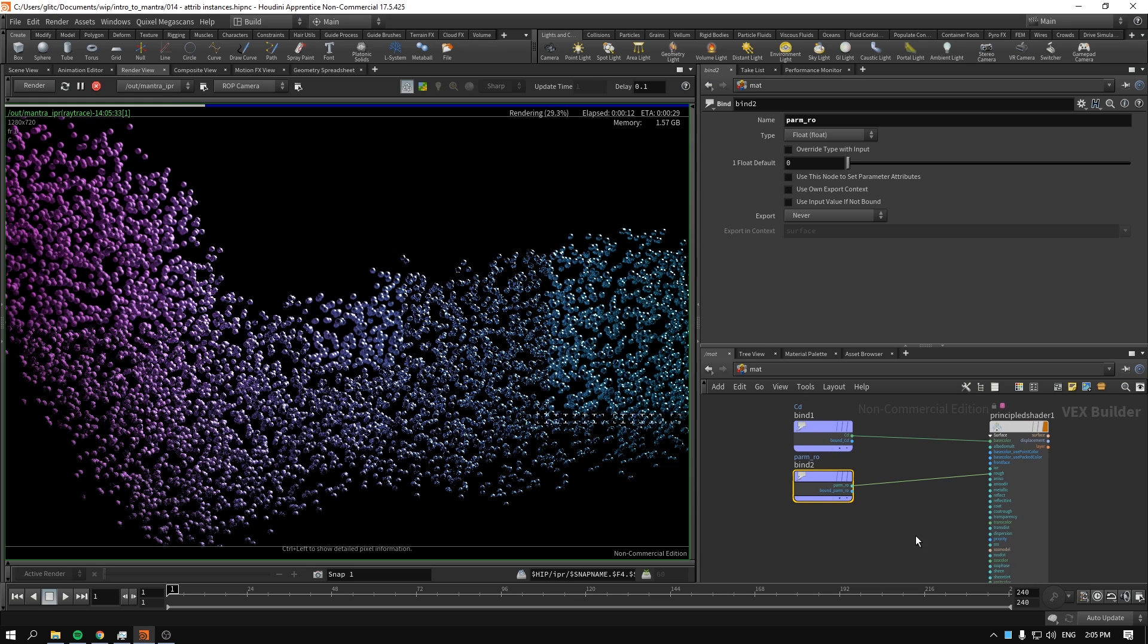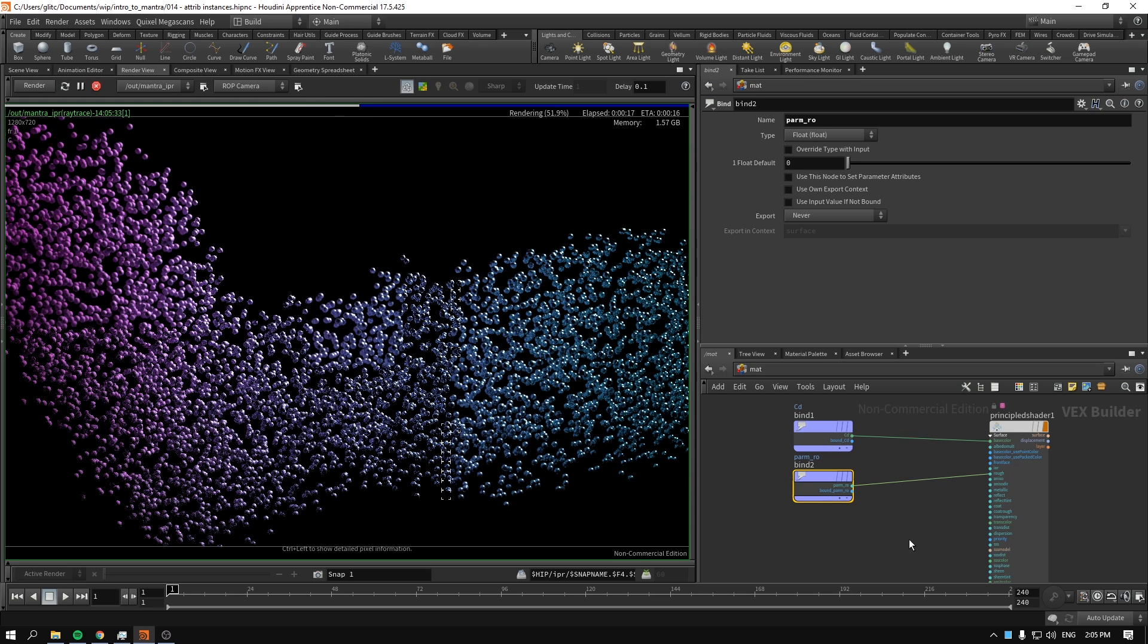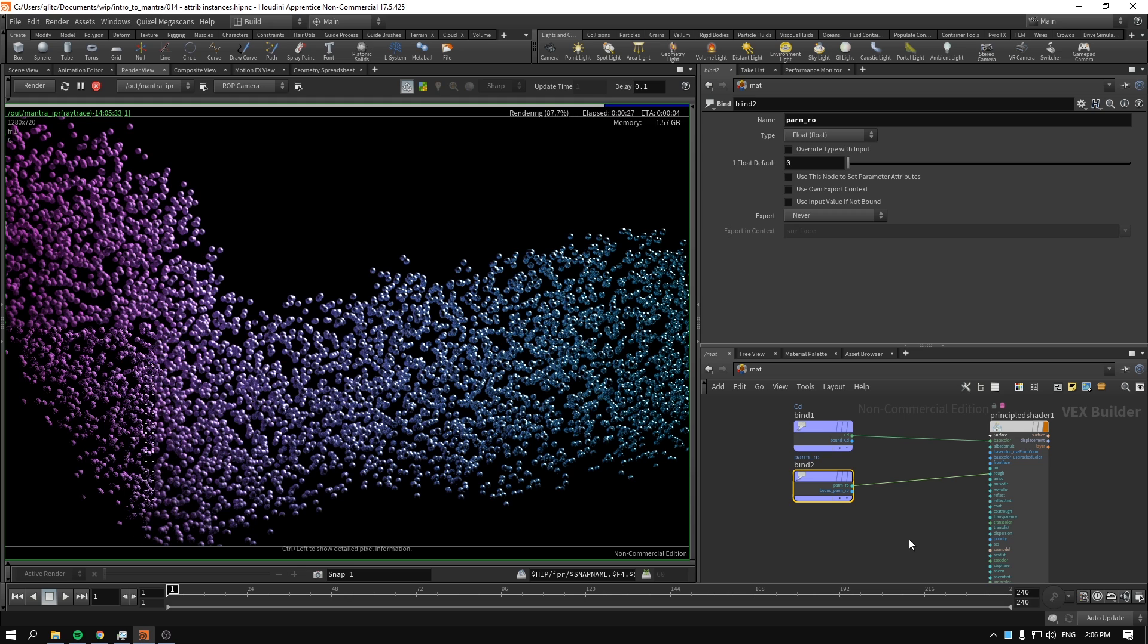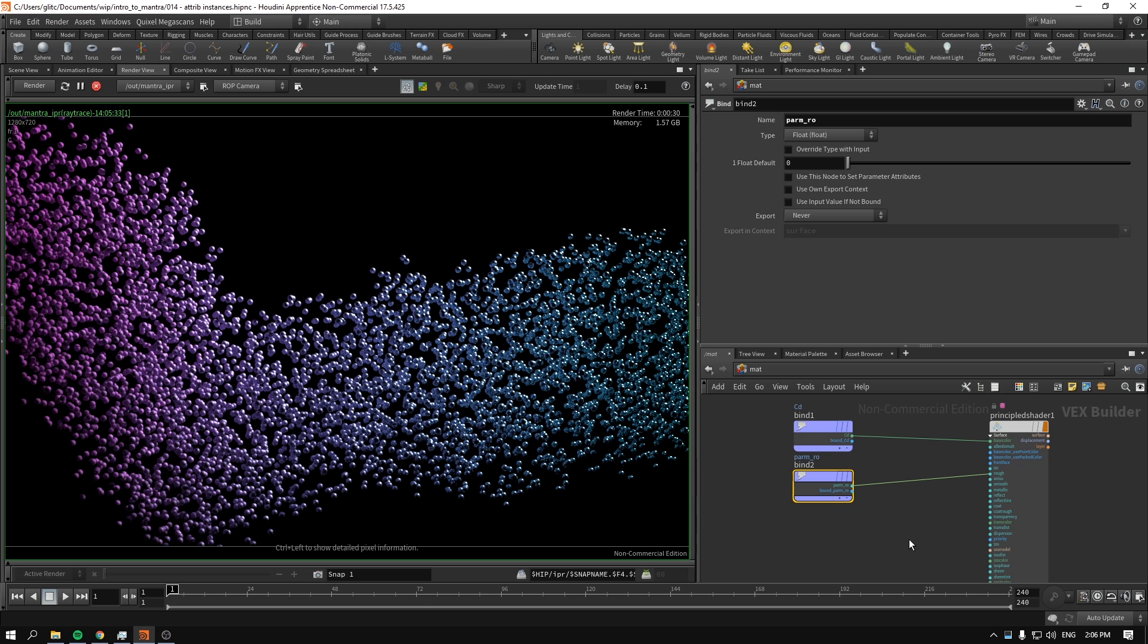Obviously you can create any attributes on your geometry you want. You can drive with those any attributes in the shader. For example, if you want to create letter stamping effects, you can create some word using the font SOP, boolean it, create an attribute inside the boolean, and use that attribute to control the roughness. It will look like a business card that has some parts more rough and some parts more shiny.